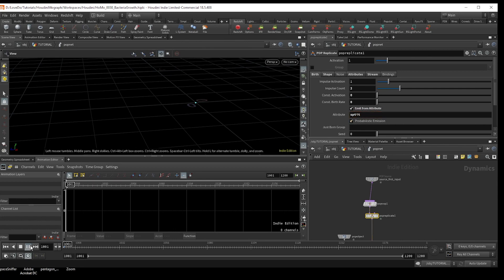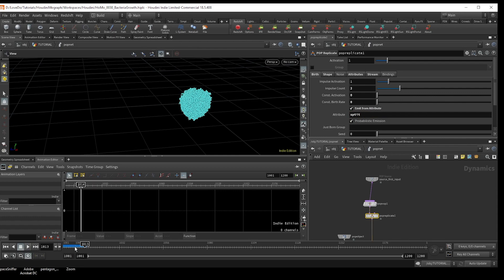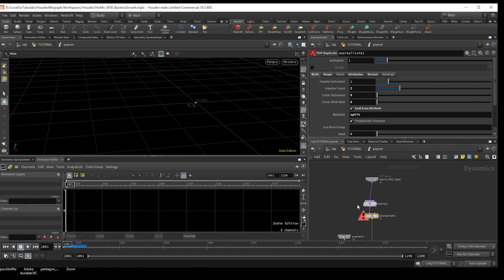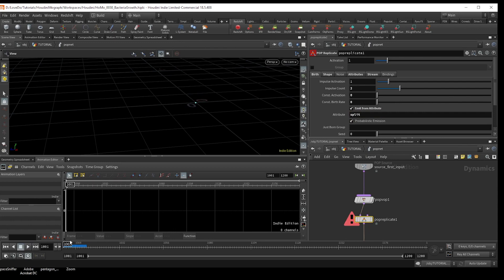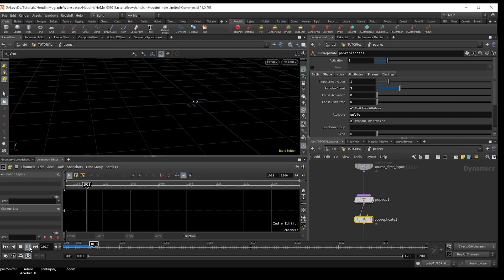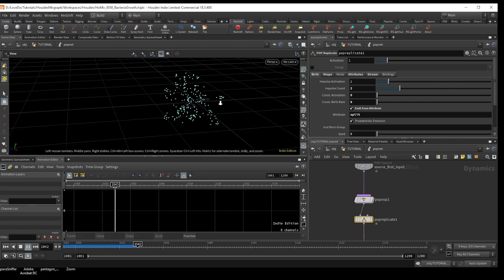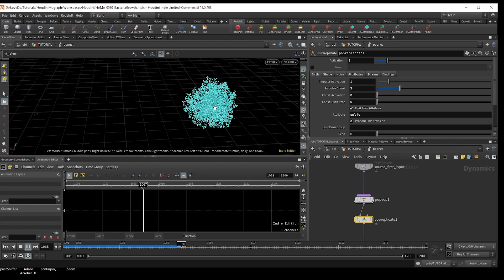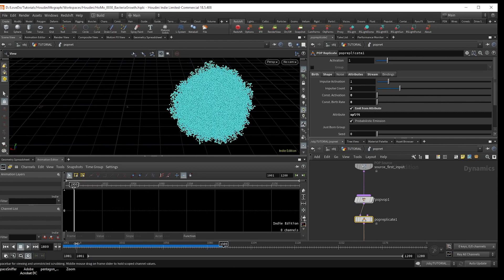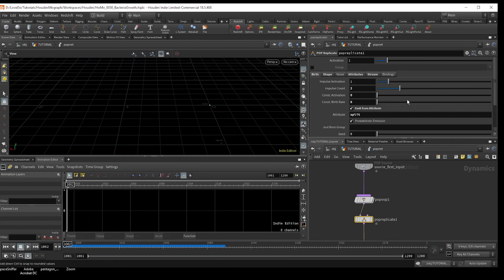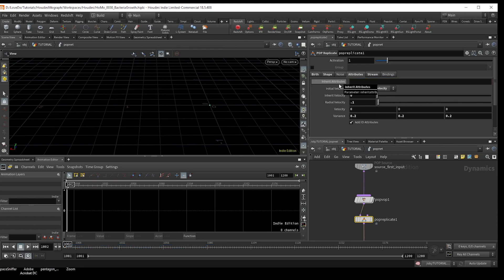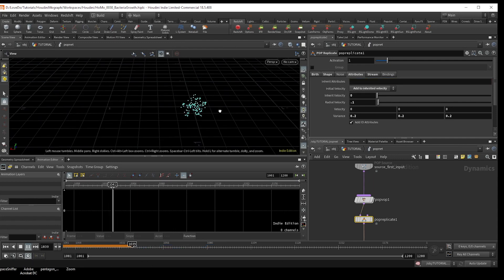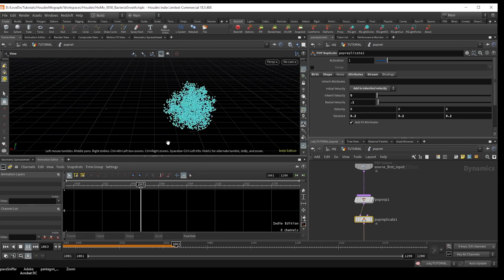This is because of two things. So the original particle still exists after the split, meaning that it keeps duplicating every frame once it hits one. Plus here in the pop replicate, the copies are inheriting that split attribute, meaning once they, as soon as they're born, they have a value of one. So it's just adding more and more. So first delete the inherit attributes, so that they don't start at one, and it'll go through and actually recalculate the split attribute based on their new age.